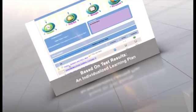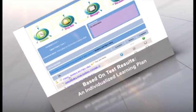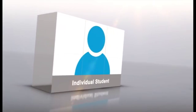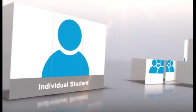Based on test results, AccuSES creates an individualized learning plan that addresses the unique needs of an individual student or an entire class.